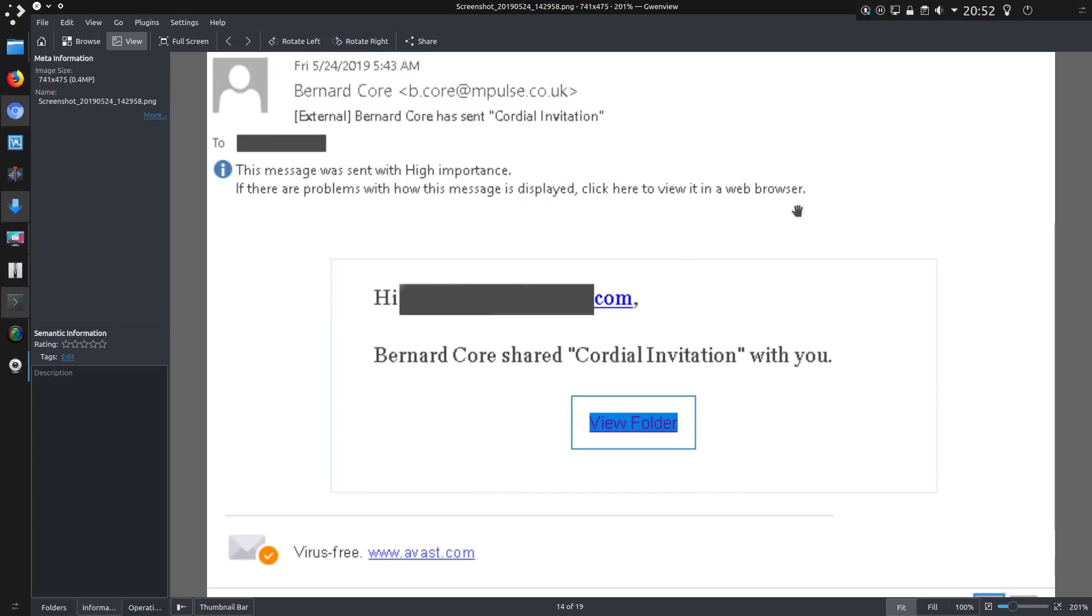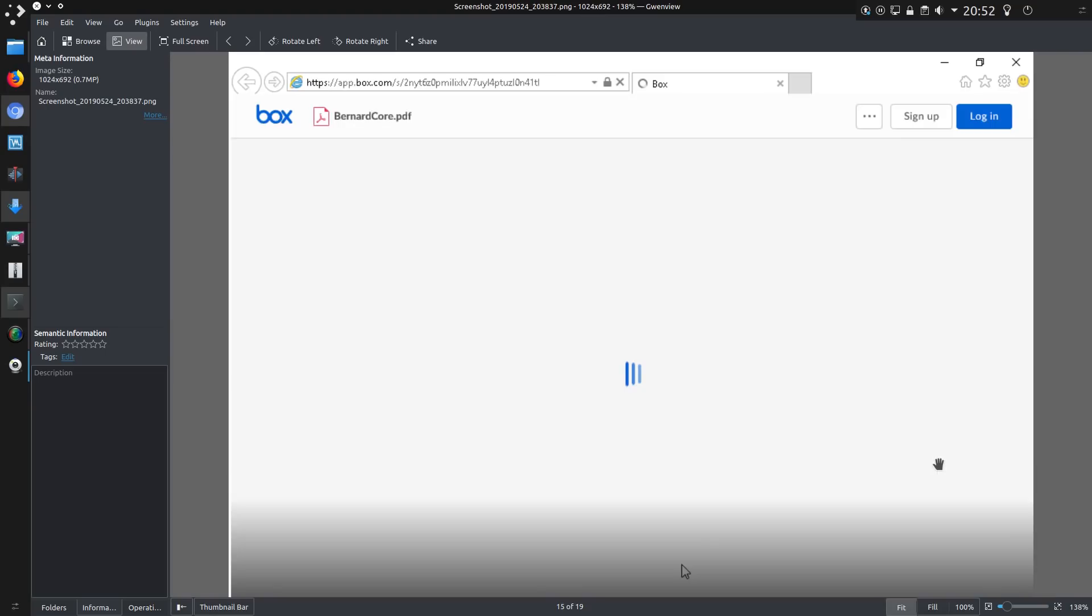But now to the cordial invitation. So it just says hi user's email address. They have shared cordial invitation with you. And at the bottom you'll notice it is virus free. So yes, Avast has confirmed, confirmed in quotes, that there is no virus here. Brilliant, that lulls me into a full sense of security that there are no viruses here. Although technically they could be correct, there are no viruses there. But clicking that link would lead to a file on box.com.